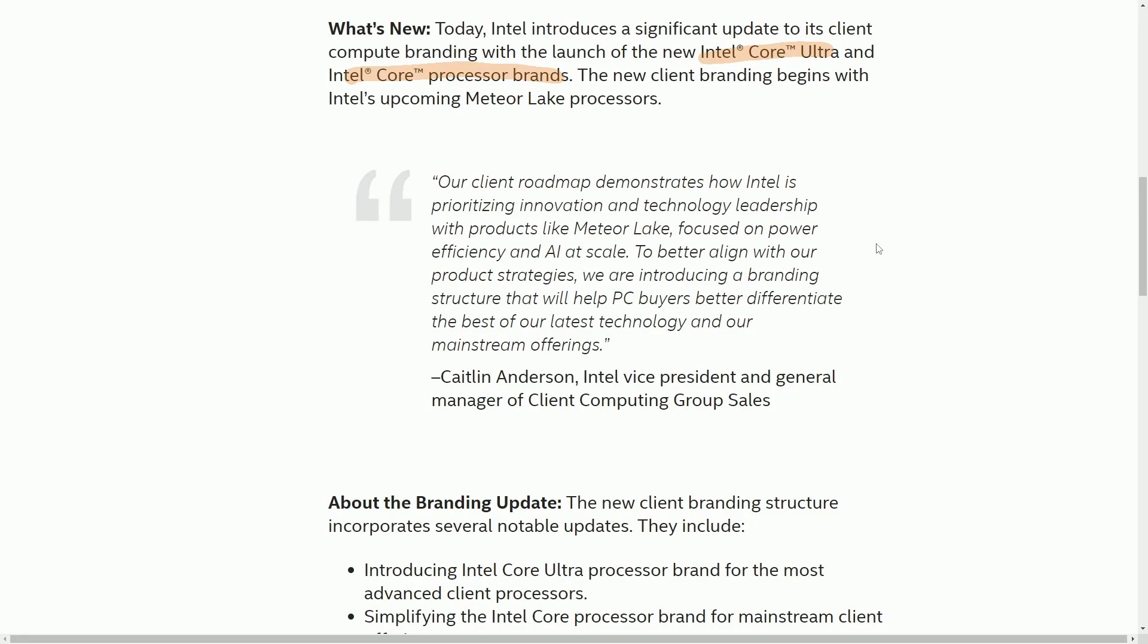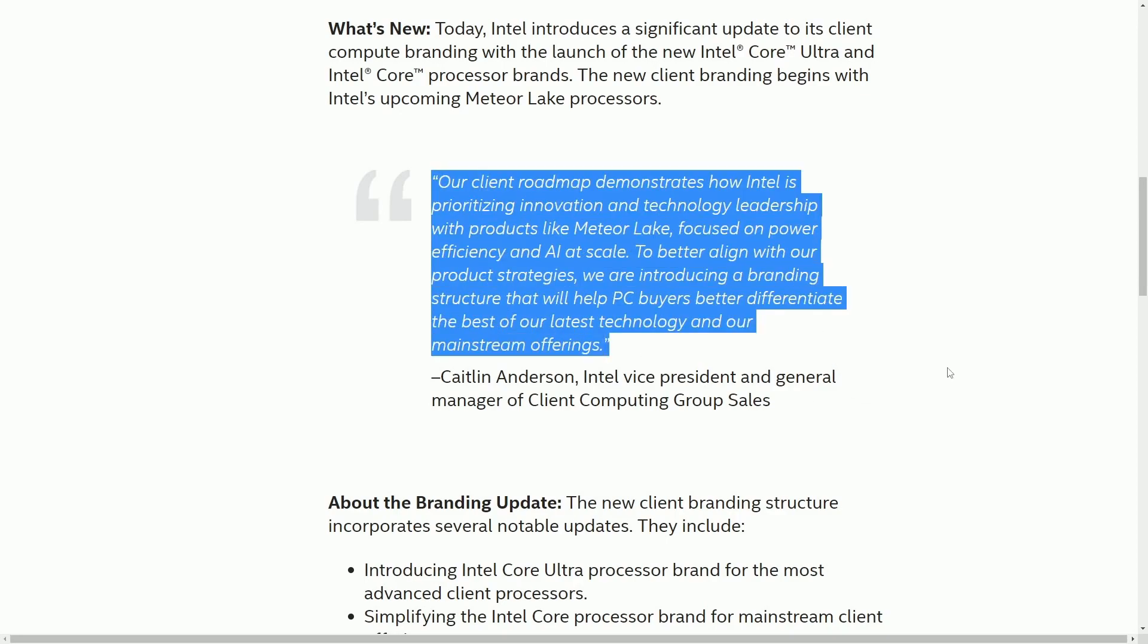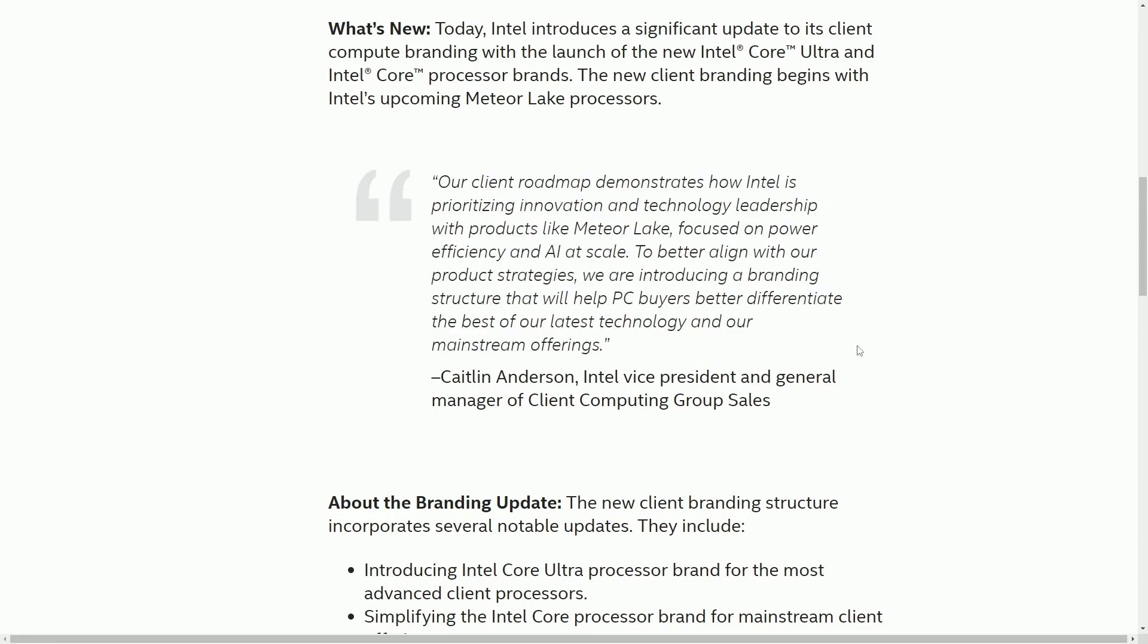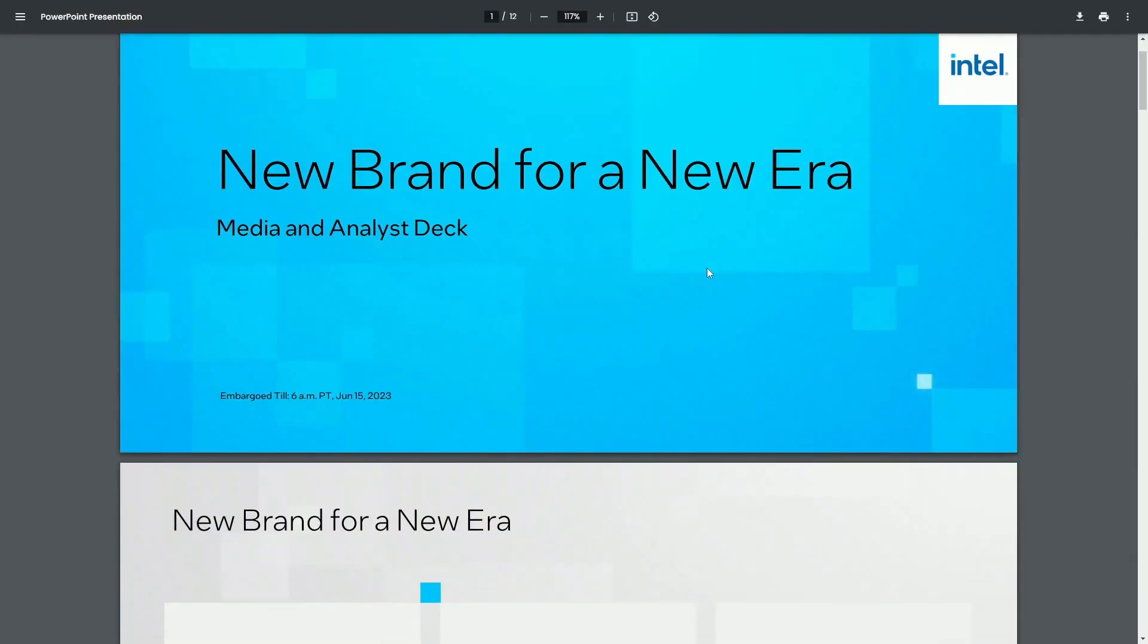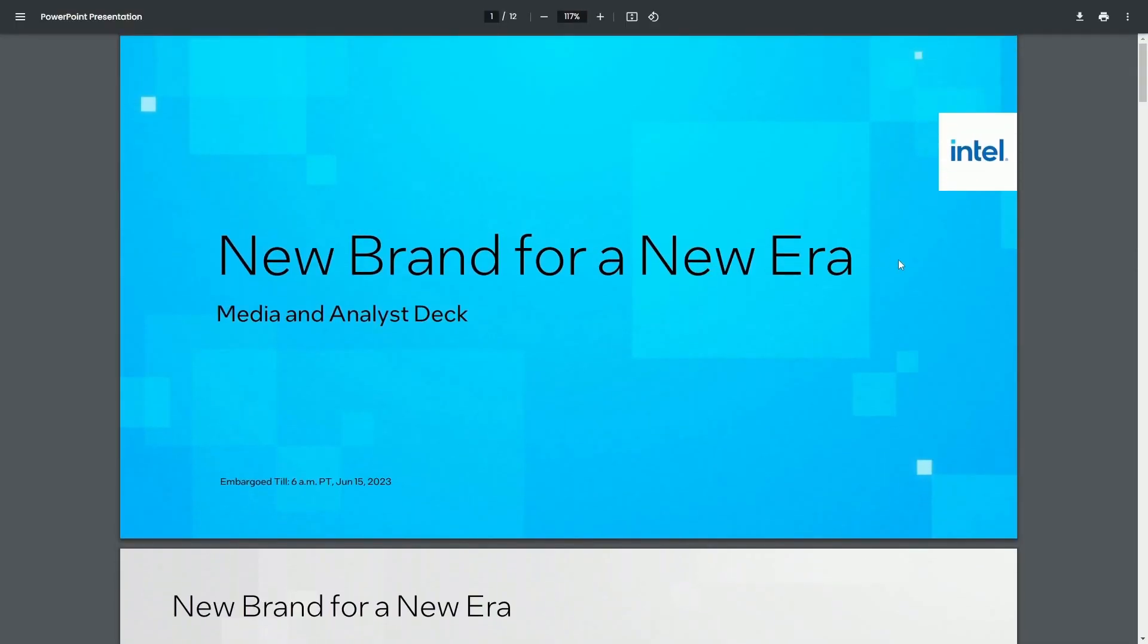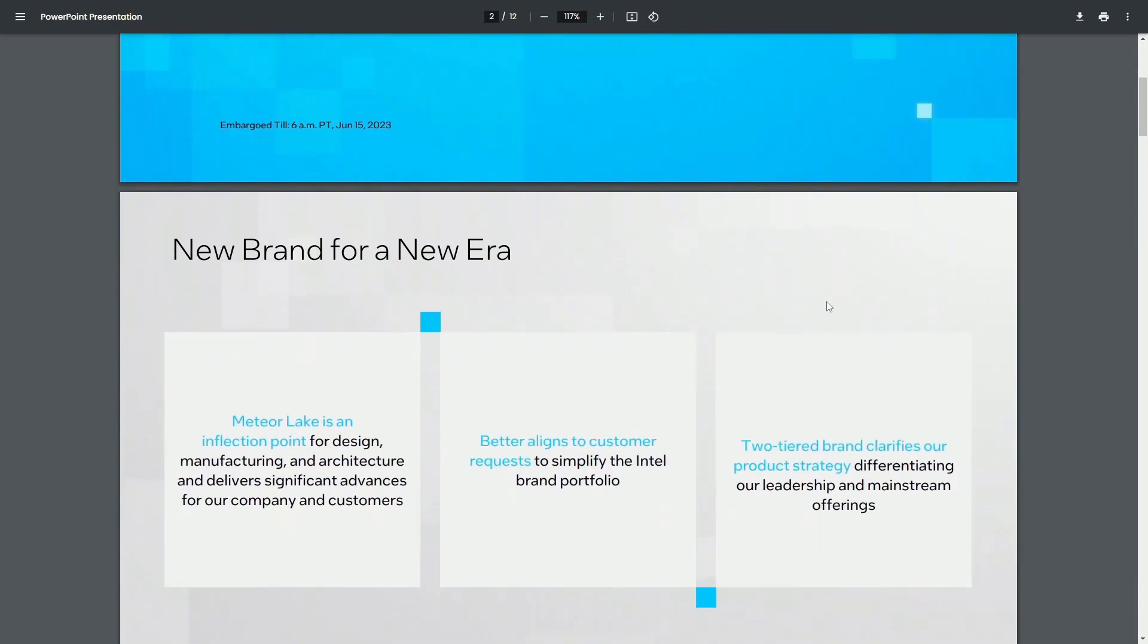This new branding is going to be taking place with the new and upcoming Meteor Lake processors. And a quote here from the vice president of Intel, Caitlin, our client roadmap demonstrates how Intel is prioritizing innovation technology leadership with products like Meteor Lake focused on power efficiency and AI at scale. To better align with these product strategies, we are introducing a branding structure that will help PC buyers differentiate the best of our latest technology and our mainstream offerings. This is pretty big news for Intel because it's been over 15 years since they've really done a rebrand on their processors. So they called this a new brand for a new era.